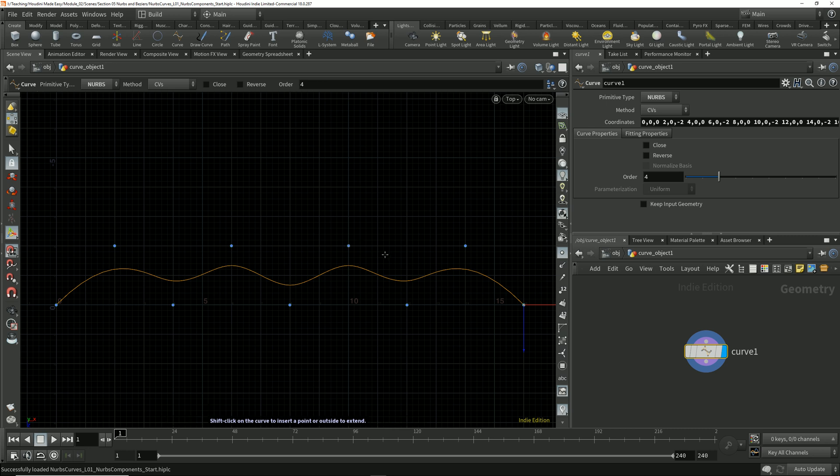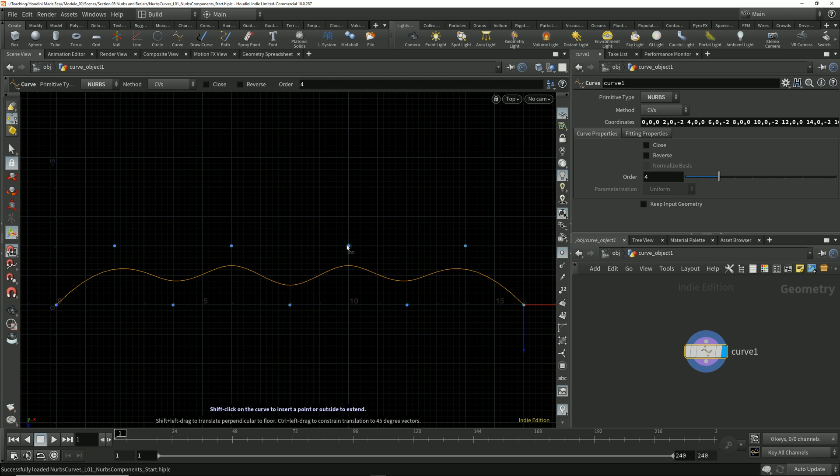If I turn on vertex display, we can see clearly that the vertices are attached to the points. The control points to which the control vertices are attached define the positions in space for the curve.